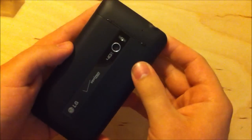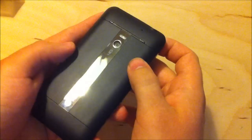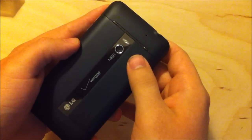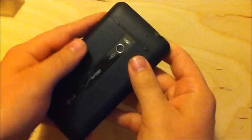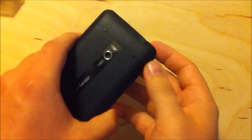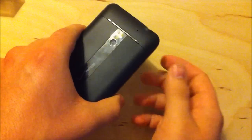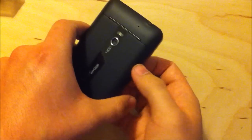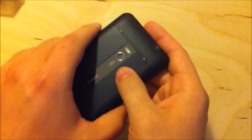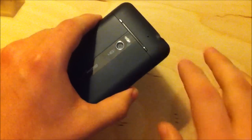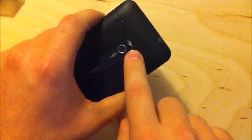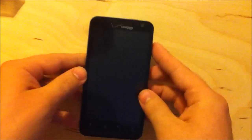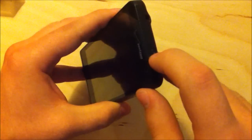And on the back here, this is a 5 megapixel camera, lower resolution than the Thunderbolt's 8 megapixel camera. But as long as it takes good pictures, it takes good pictures. The iPhone 4 has a 5 megapixel camera, which tends to take better pictures than some 8 megapixel phones out there. So let's not judge it too quickly by its megapixel count. It's got a single LED flash up here. And I see another mic on the back for noise cancellation likely and for video recording. So with all of that said, let's fire up the device.